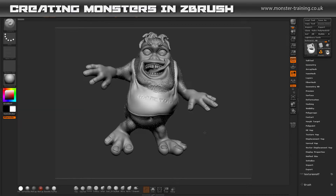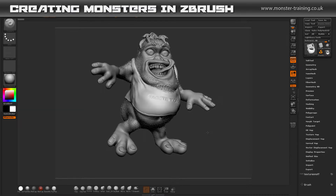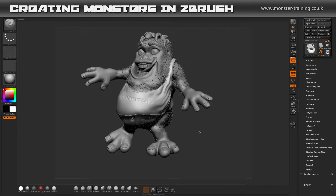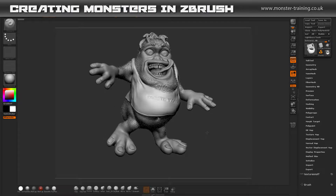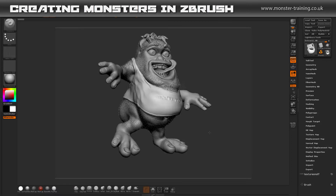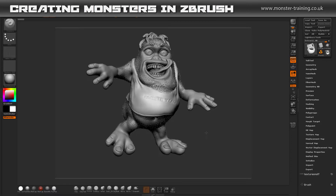Welcome to this monster creation course in ZBrush. My name is David Newton, a creative specialist with over 20 years of professional experience. In this course we will be creating a monster from scratch. At the end of this course you will have all the tools and knowledge to create monsters of your own confidently.